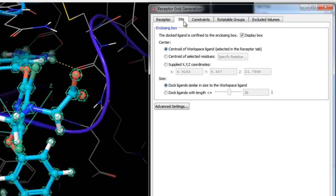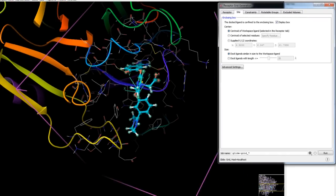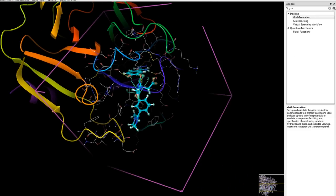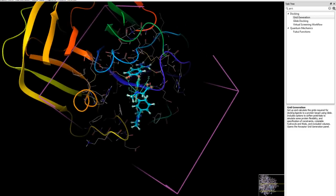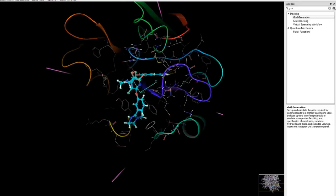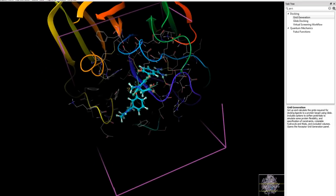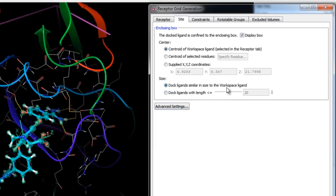Now that the ligand has been excluded, we can proceed to the Site tab to define the active site volume for which grids will be calculated. These settings determine where the scoring grids are positioned. The purple enclosing box, representing the volume of the protein for which grids will be calculated, is automatically defined by the centroid of the ligand selected in the receptor tab.